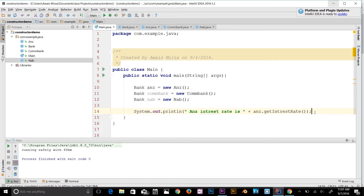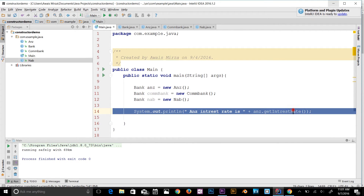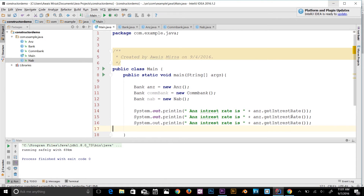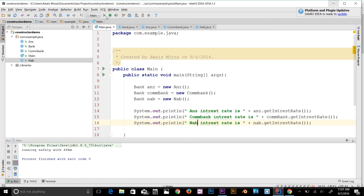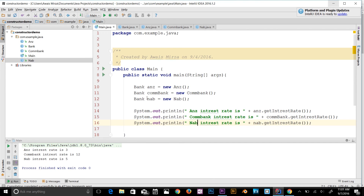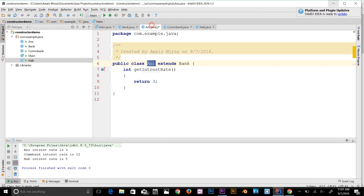I'll give a full example of polymorphism with method overriding in the next video, so stay tuned. I copy and paste the print statement for COMBank and NAB, changing the values accordingly. When we run the program, we get: ANZ interest rate is 3, COMBank interest rate is 12, and NAB interest rate is 5.